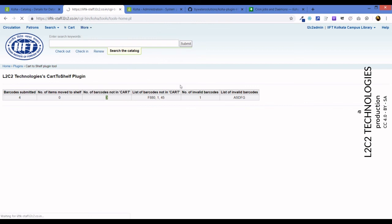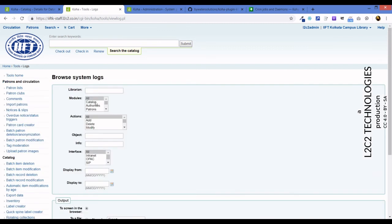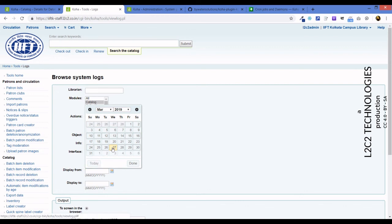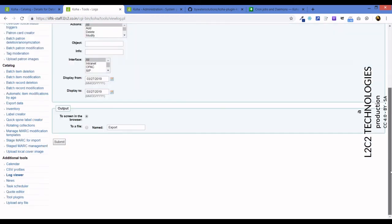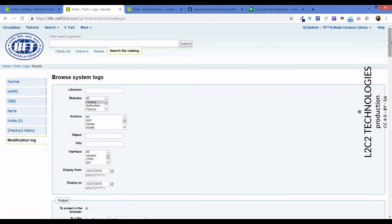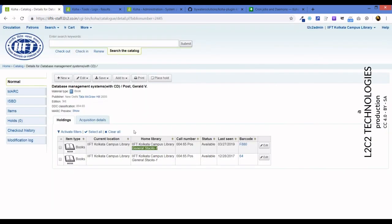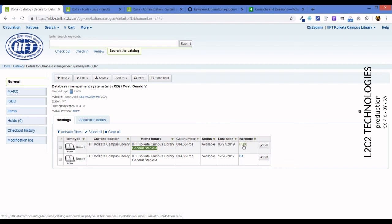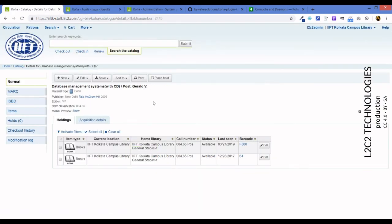You can also see something else. This also has got a logging capability. So if you look at log viewer, it's the cataloging module. I'm going to set it for today's date and we'll see a lot more records. So item this moved from cart to GENA. GENA is nothing but the authorized value for General Stacks 1. And if you look at the status bar, you'll see item 3669, so it's been moved back. It's fully logged.